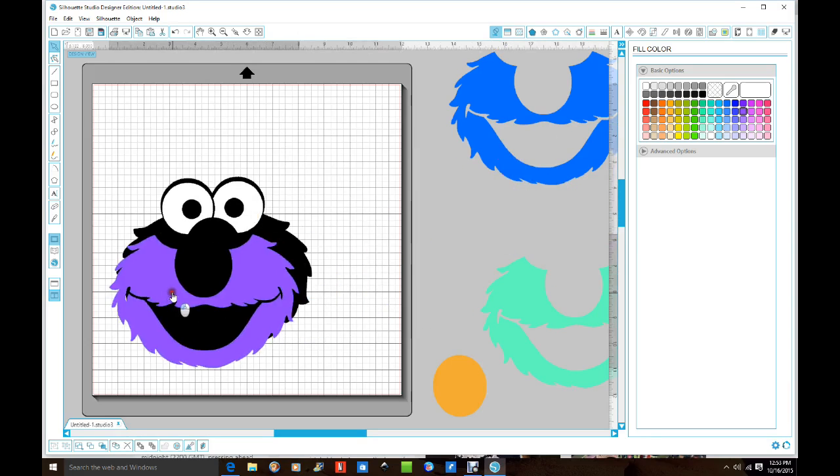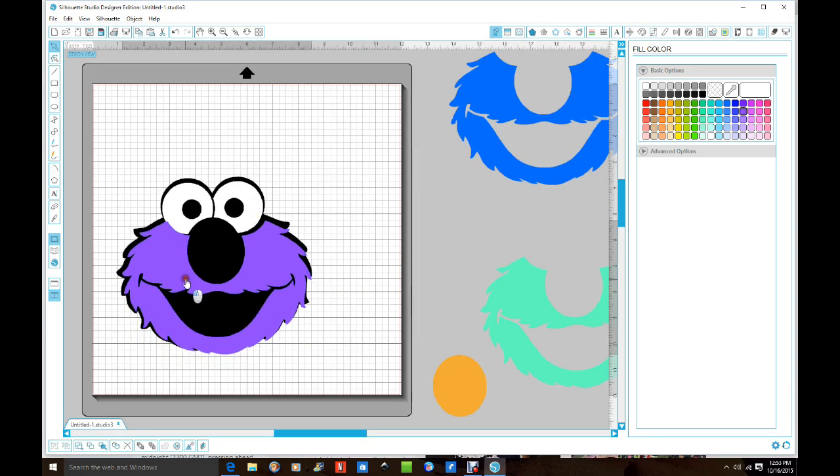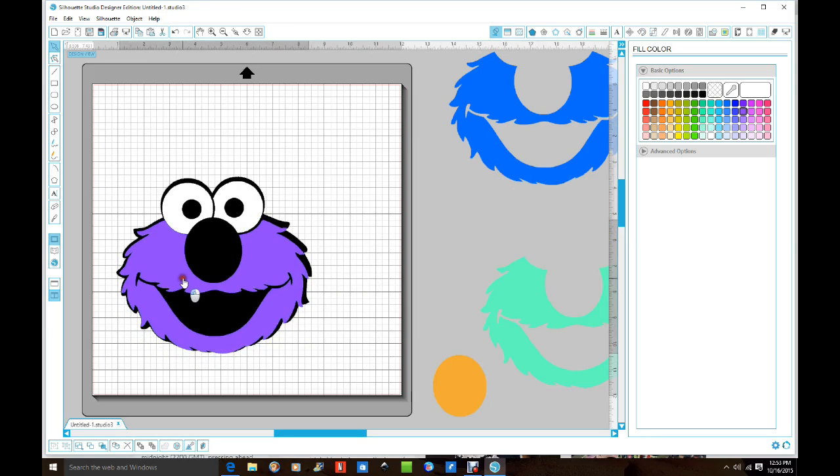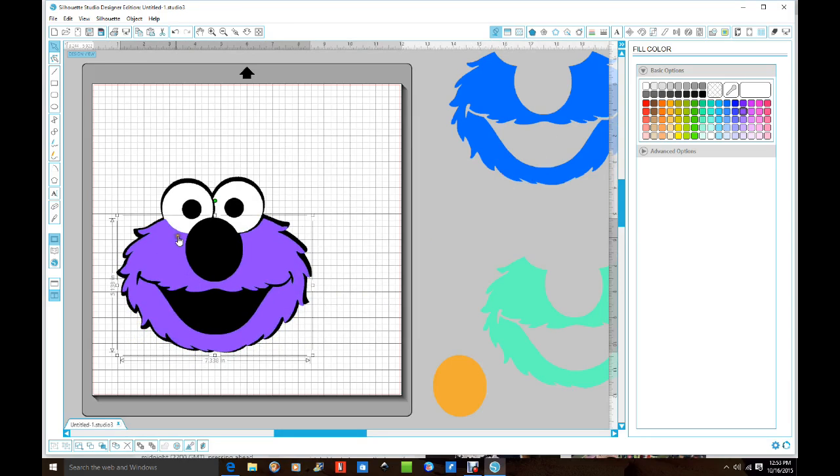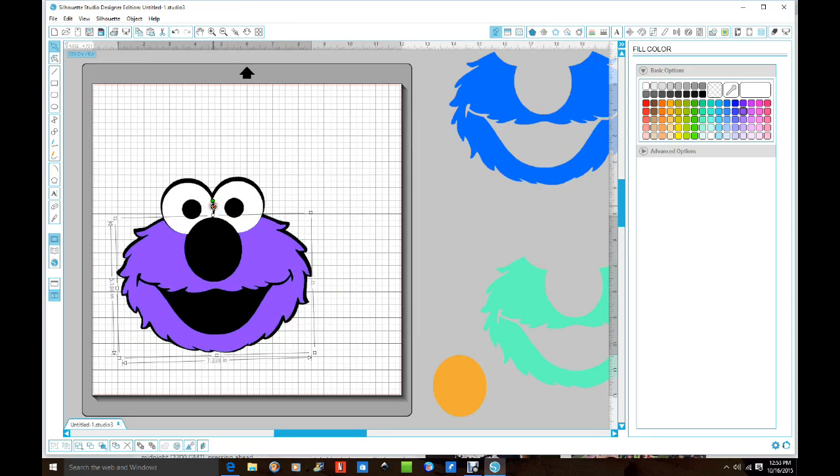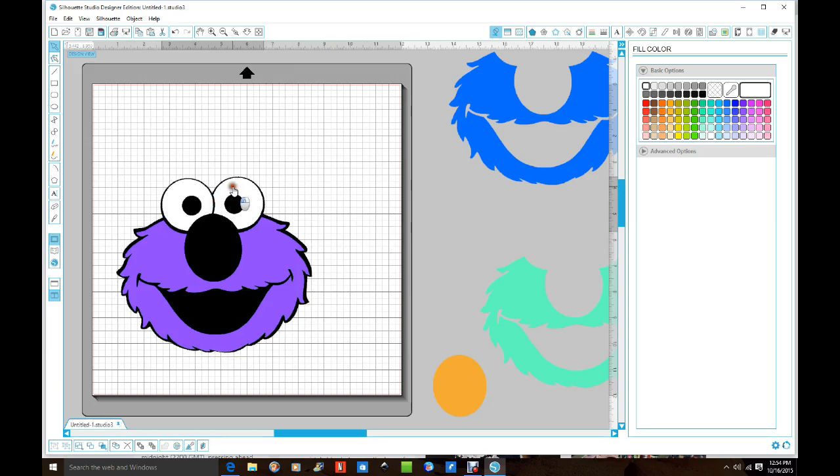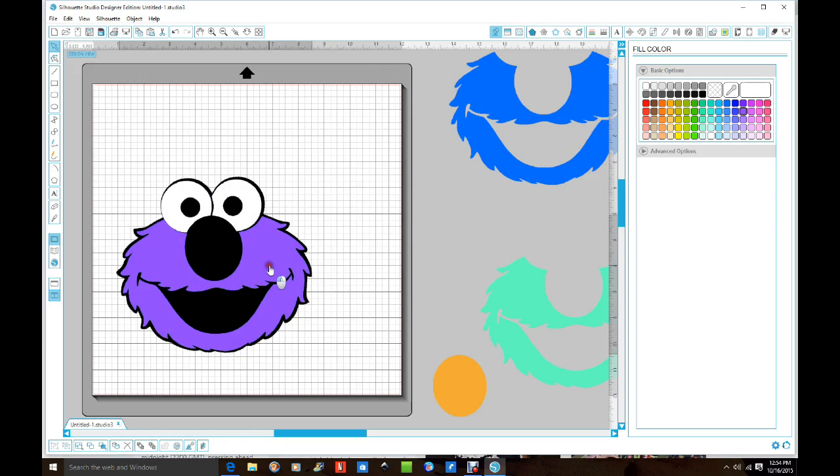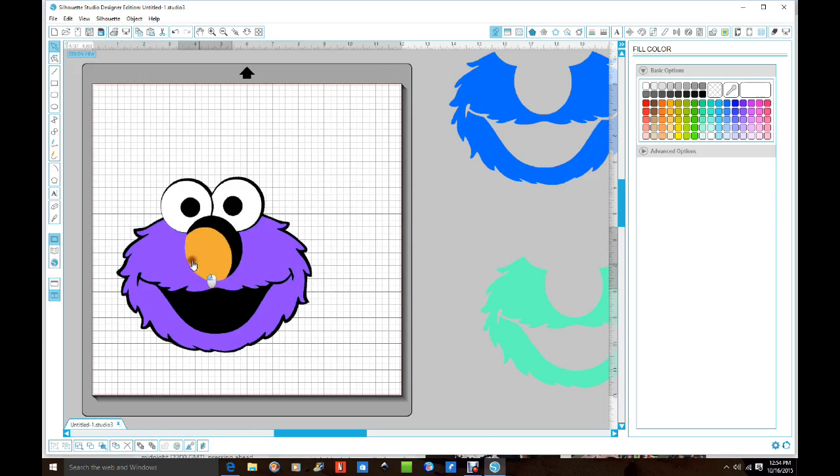All you're going to do after you cut everything out is just glue everything down. I will put his face on first and then add everything after that. That way you can even up everything and it'll be perfectly where it's supposed to be.